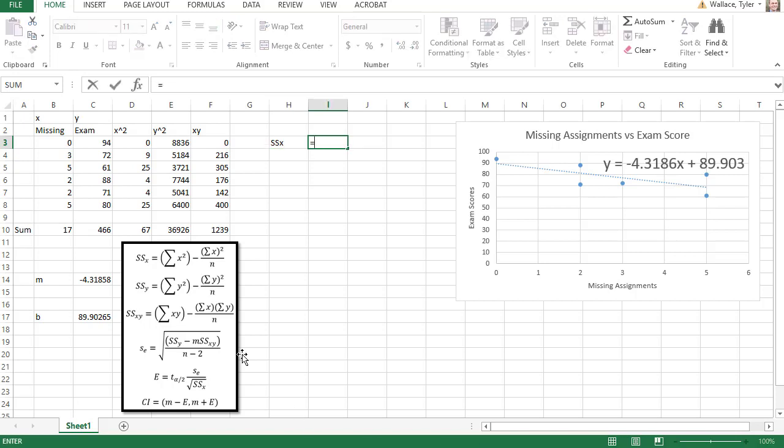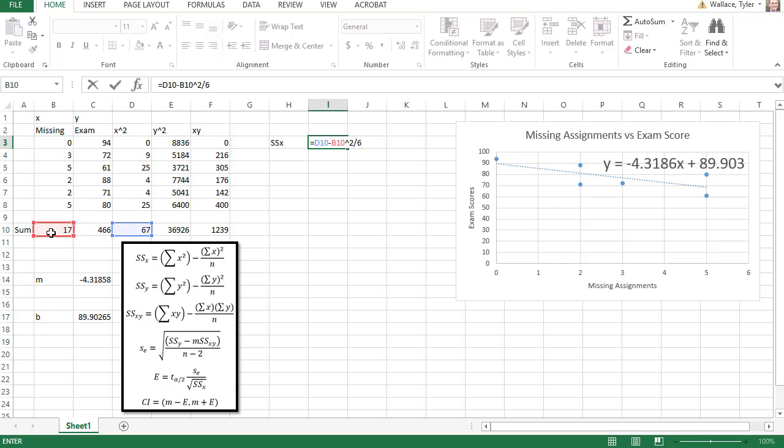That is equal to the sum of the x squared, so I'll grab the x squared, minus the sum of the x's squared, which is shift 6 for the caret symbol and 2, divided by the sample size, which is 6.